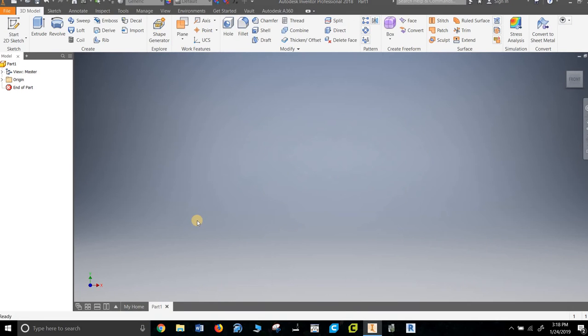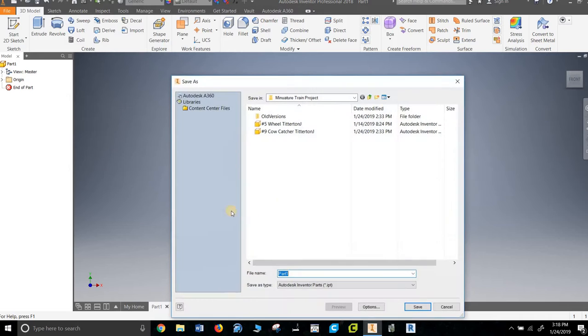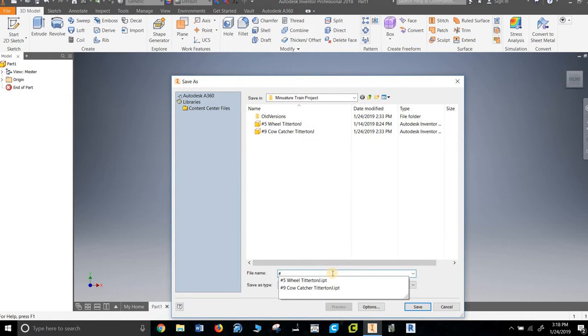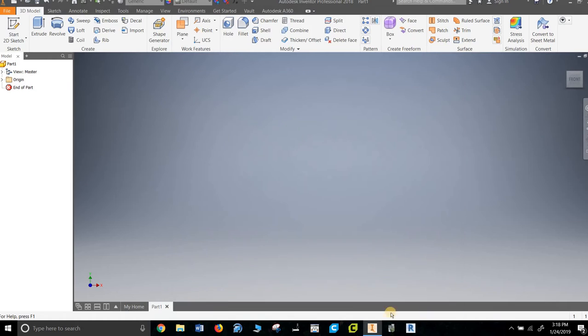Miniature train project part number 8, linkage peg. For those who don't pay attention to the beginning of videos, I always tell people to save their work immediately. I don't have this one paid, great. Yeah, saved. So number 8, linkage. Always put your name on it or something. I have it in a miniature train folder, it's just a good idea.